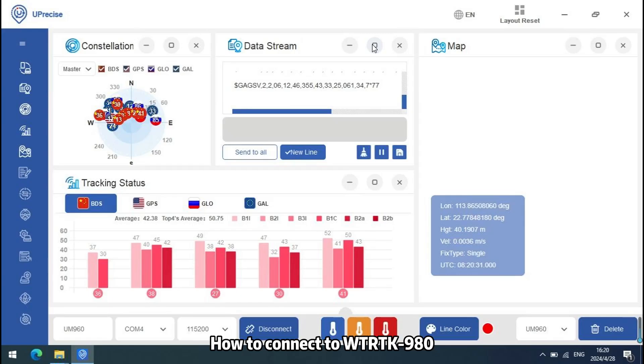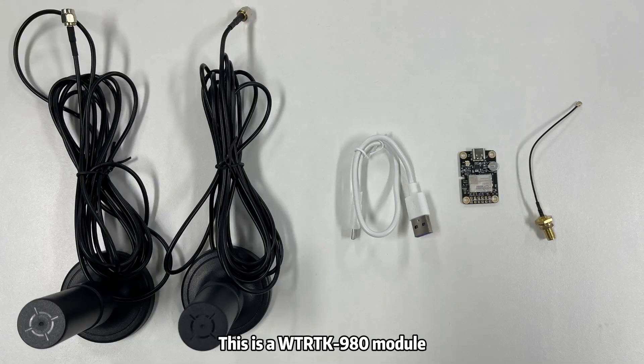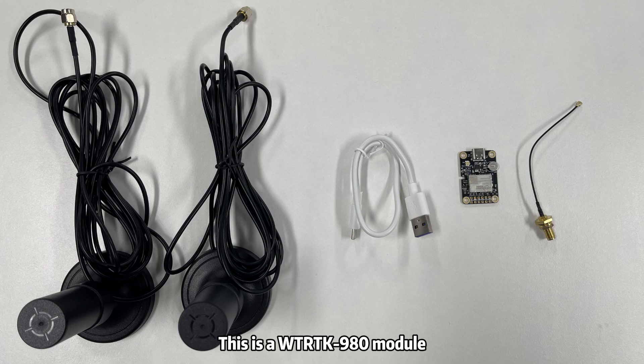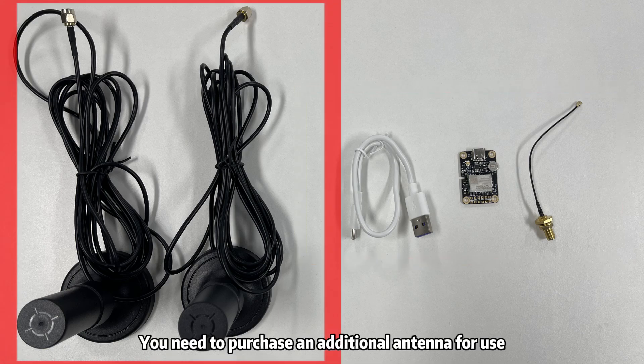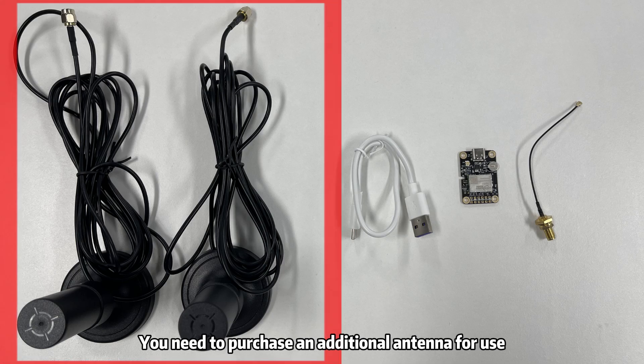How to connect to WTRTK-980. Here is our WTRTK-980 module. When you place an order, you only have the module and a Type-C cable. You need to purchase an additional antenna for use.